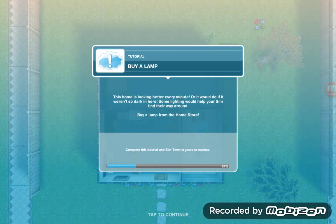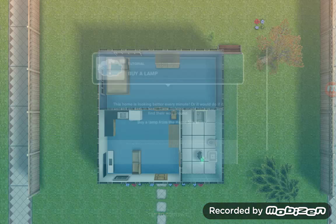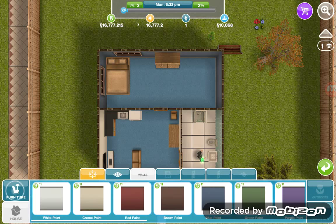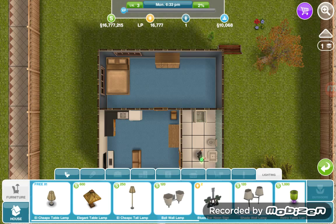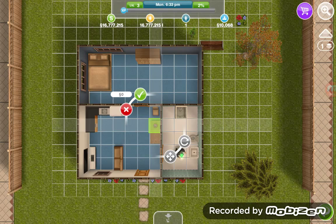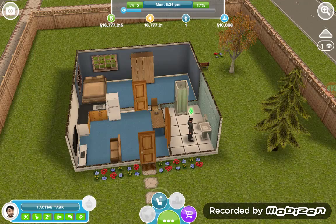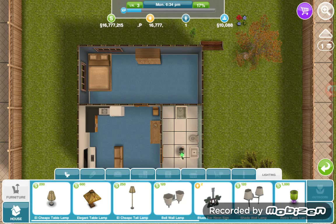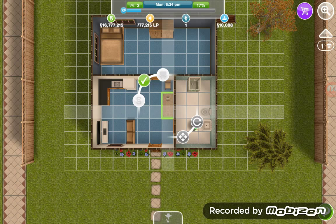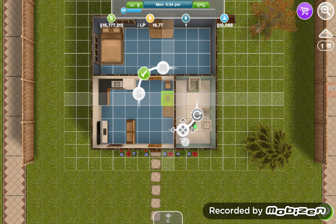Buy a lamp — this home is looking better every minute. I just read the prompt by mistake, but you can pause it. Right here is the cheapo table lamp — place it there. Now move an object: go right here again, tap on the object — I'll move the lamp. Okay, we are done with that.